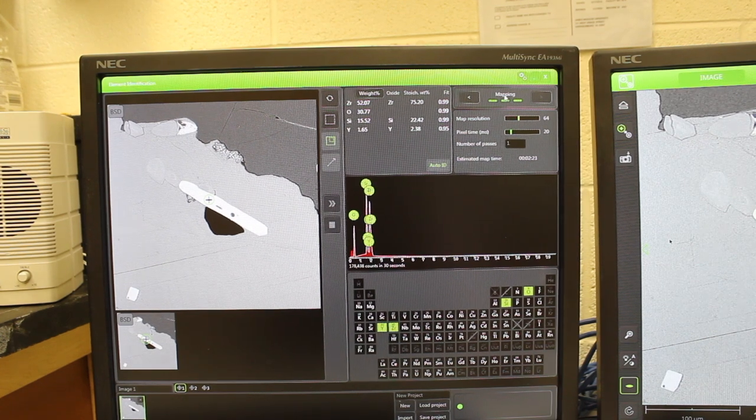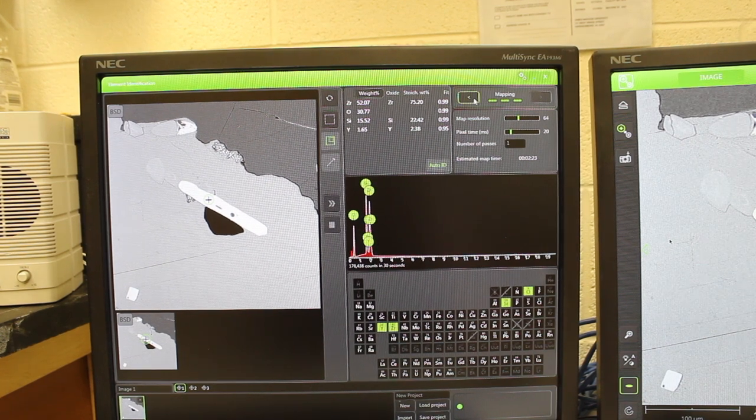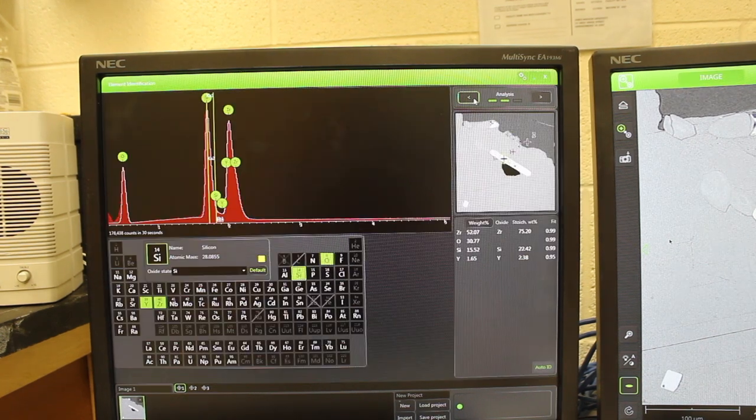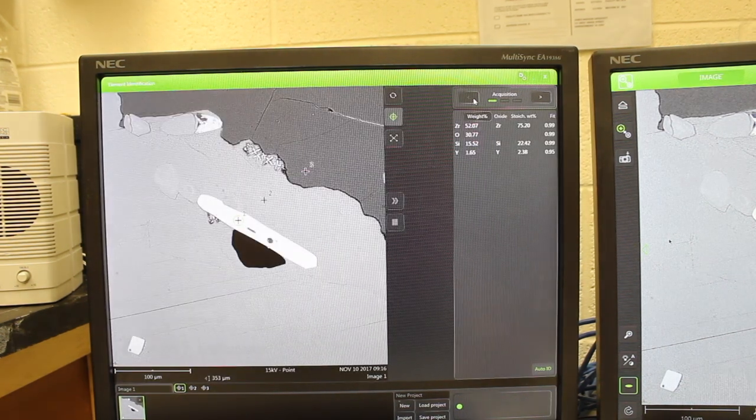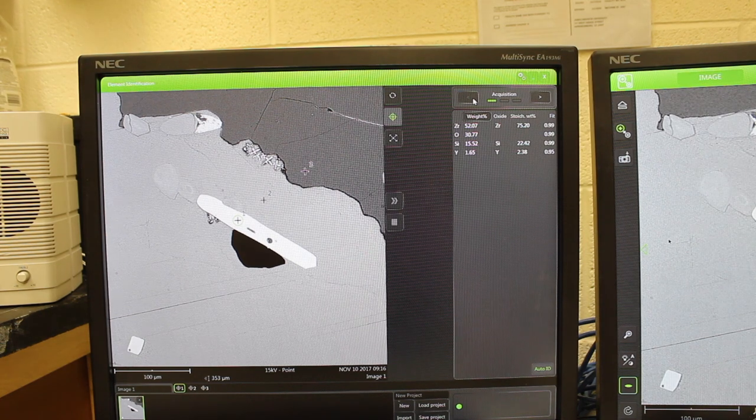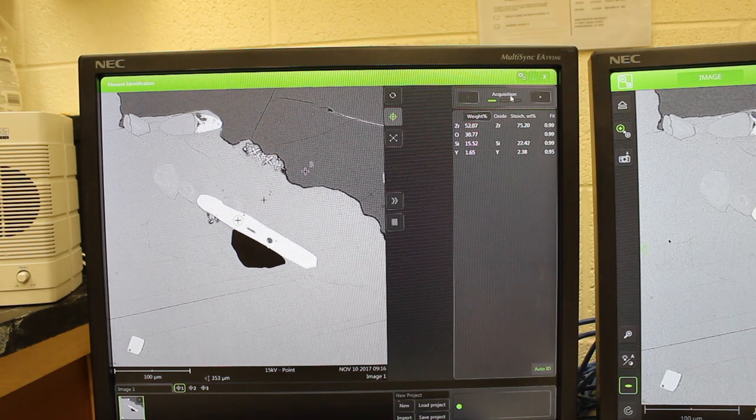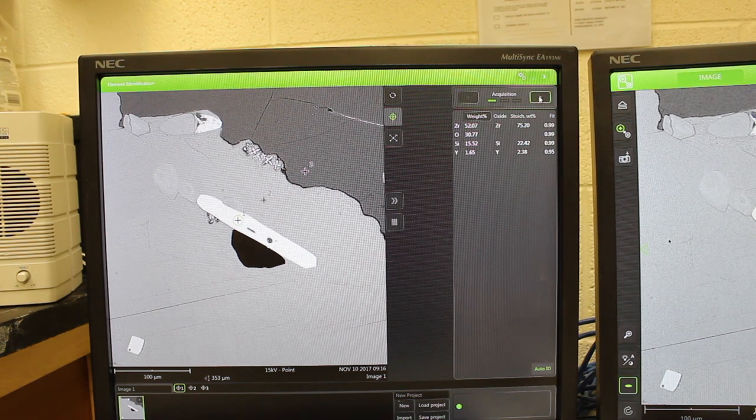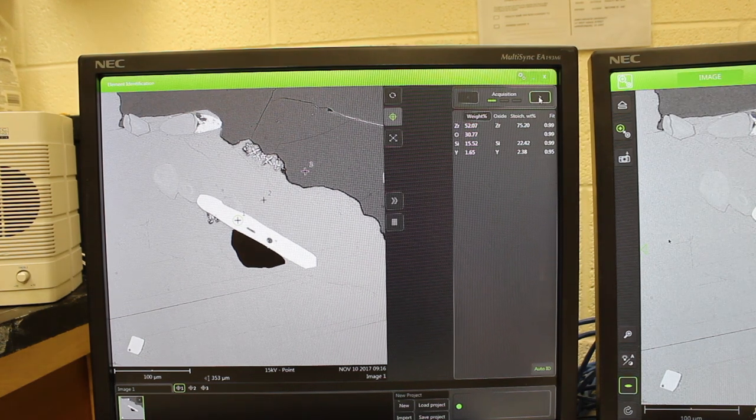If we go to the third window, so we go back to the first, this is the first, the acquisition window for single point analyses.